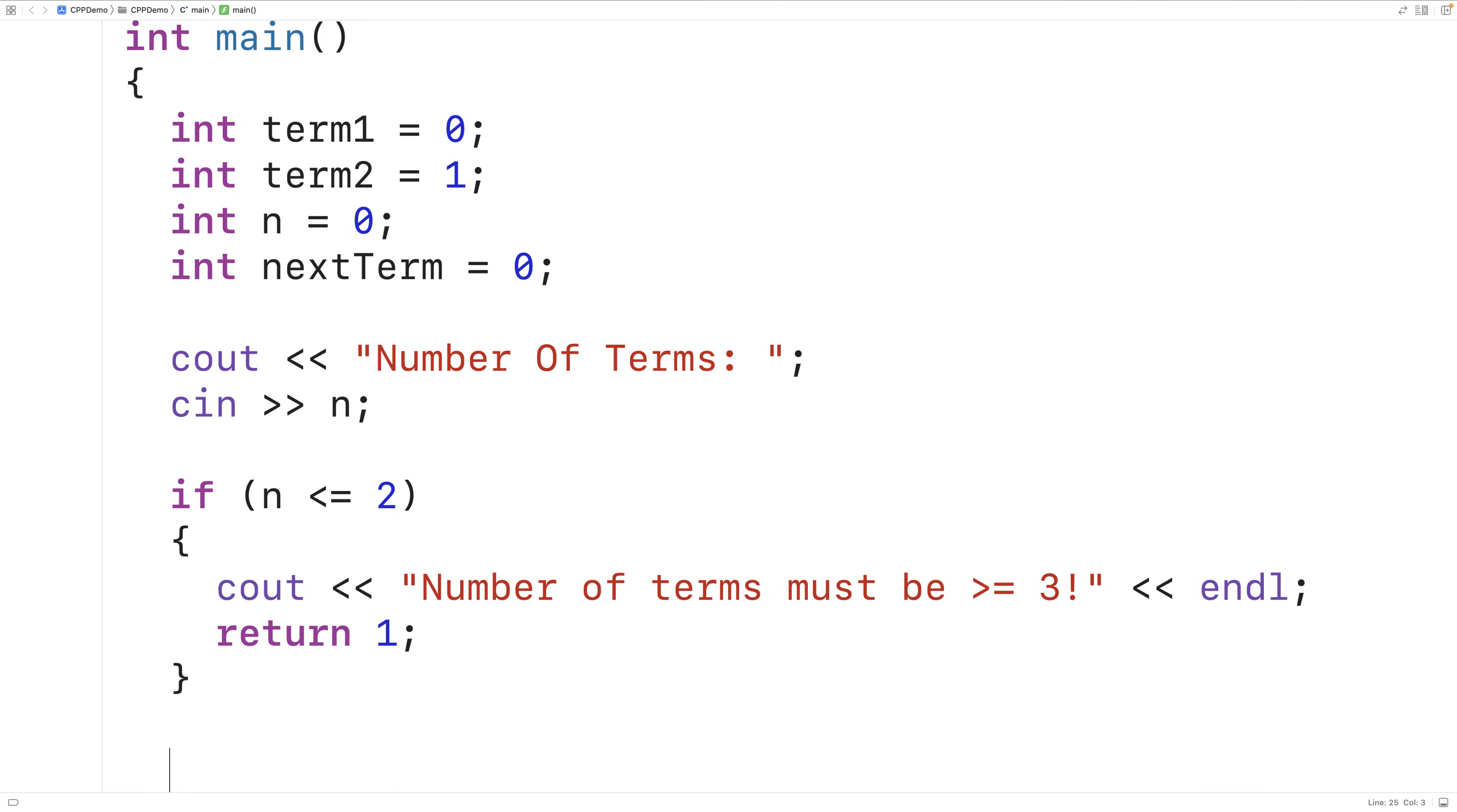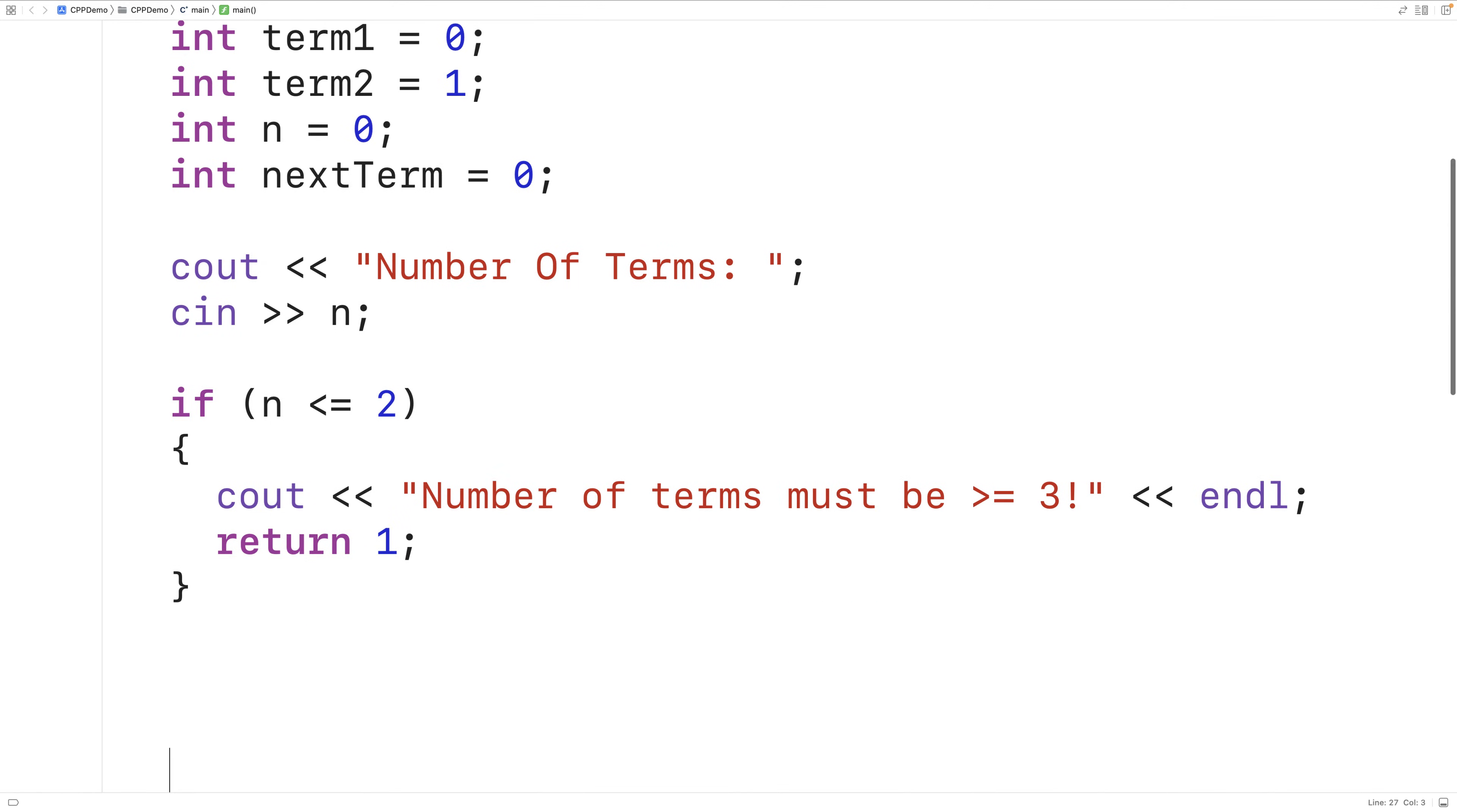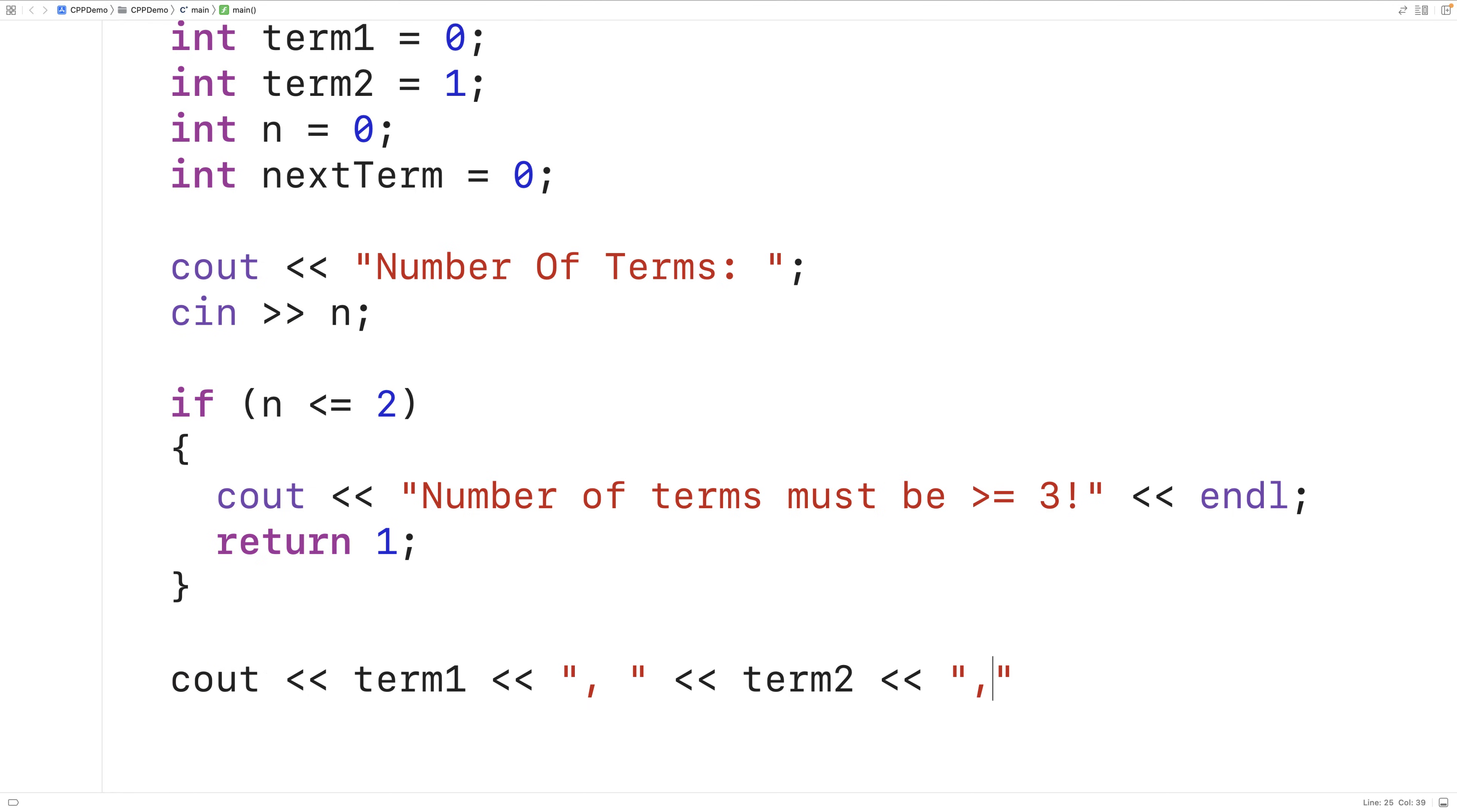Next, we'll output the first two terms in the sequence separated by commas. So we'll have cout, term1, then a comma, then term2, then a comma, and we'll leave it there.